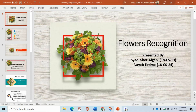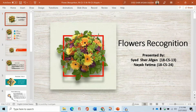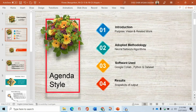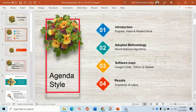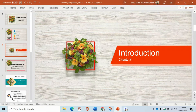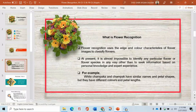Let's start with the holy name of Almighty Allah, who is the most gracious and the most bounteous. I have come with a new video that is about flower recognition. In flower recognition, we have main headings that are: introduction, adopted methodology, software used, and results which includes the snapshots of the output. So let's begin with the introduction.